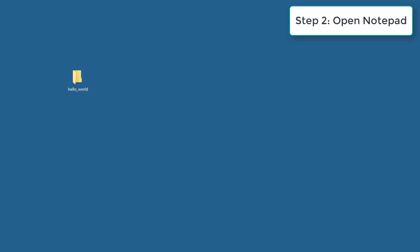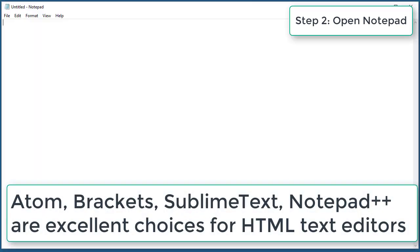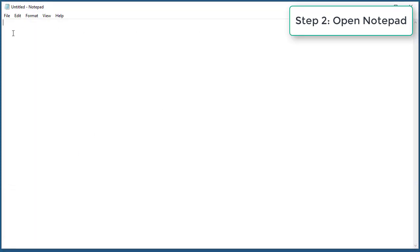The reason is because Notepad is installed on every Windows machine and also because it's the most basic editor that you're going to find. So once you feel comfortable using Notepad, you can by all means go ahead and look for another editor that you like. My preference will be Atom or Sublime Text or even Brackets.